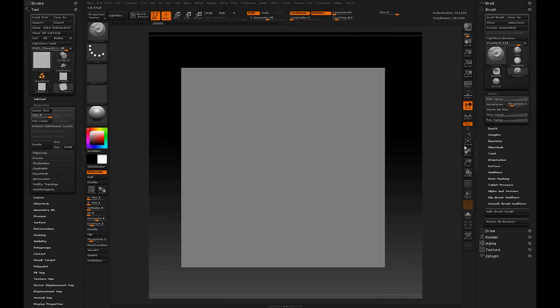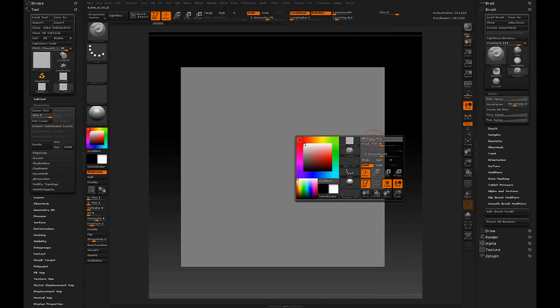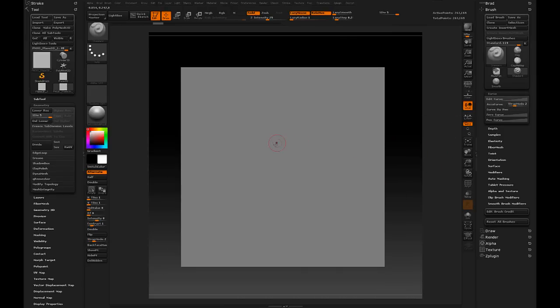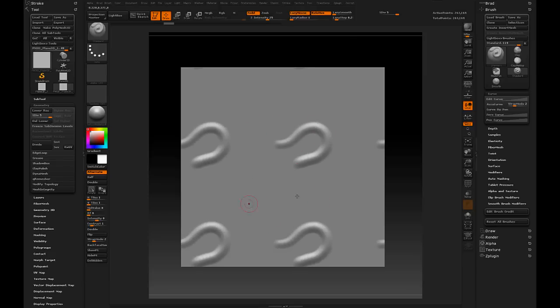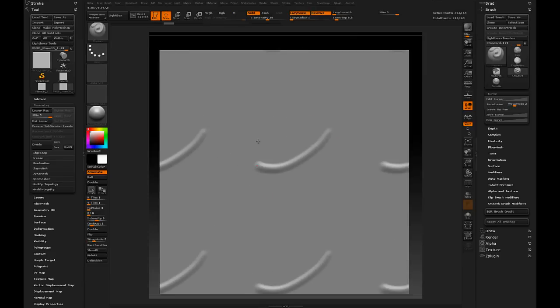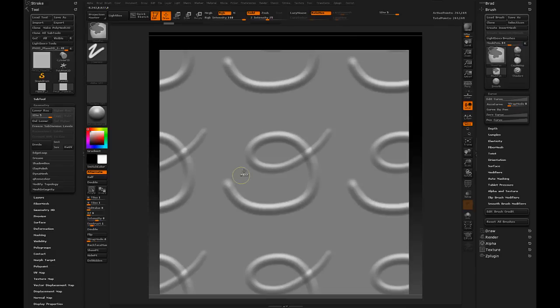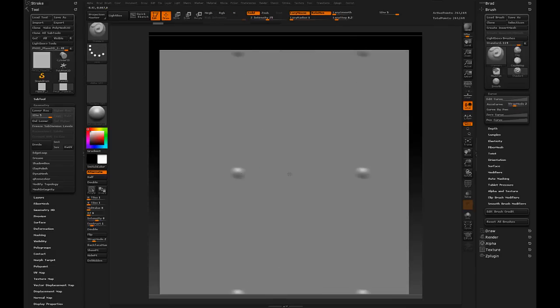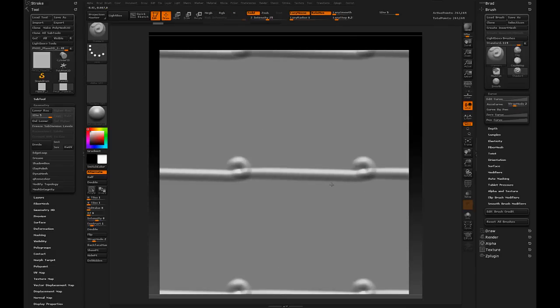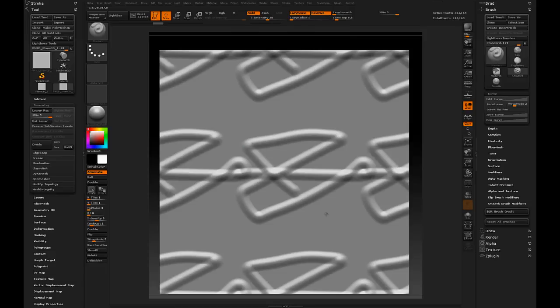Well, one way is to simply set this to wrap mode 2. And you'll notice now that just the center part of this plane becomes the sculpting area. That stroke is essentially carried all the way through multiple times.